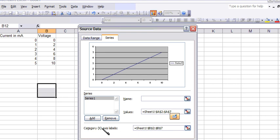So the only way you know that this is x is it says category x-axis. That belongs in the x. The values here is the y. I don't know why it doesn't say y, but that's the y-axis numbers.